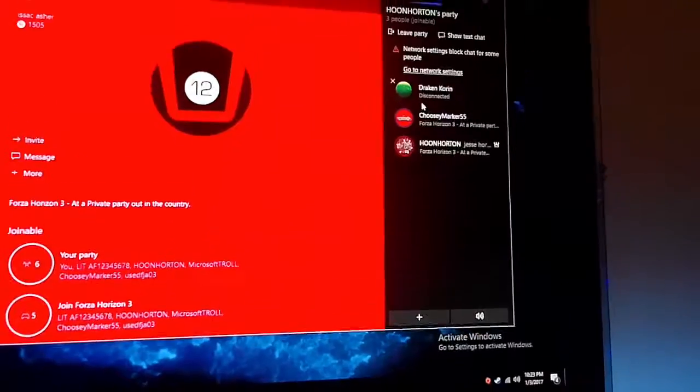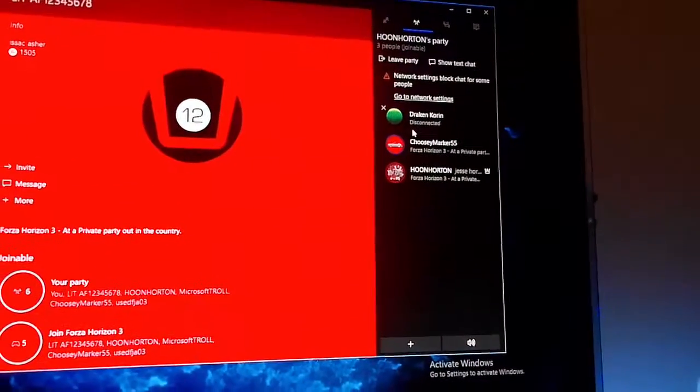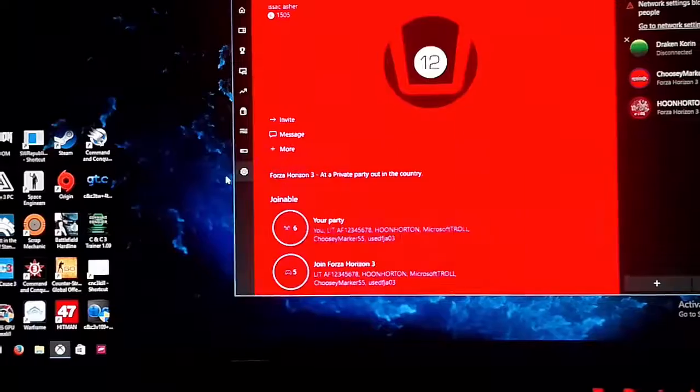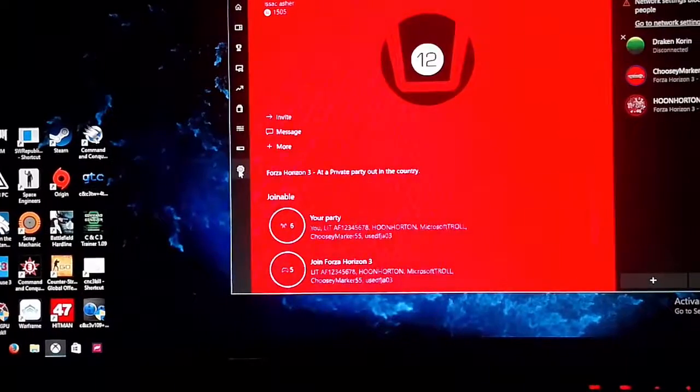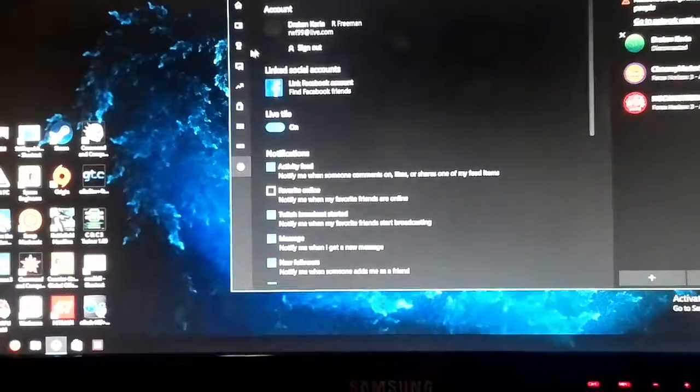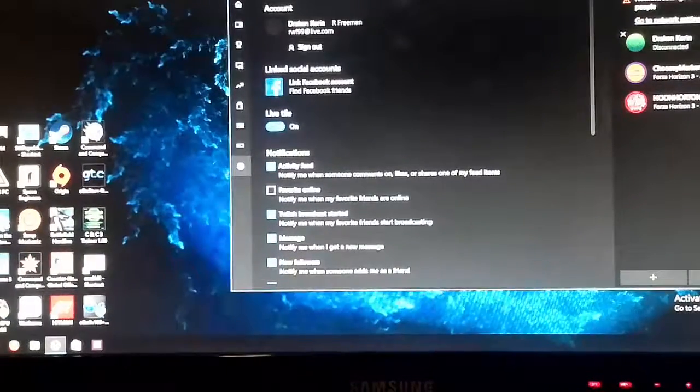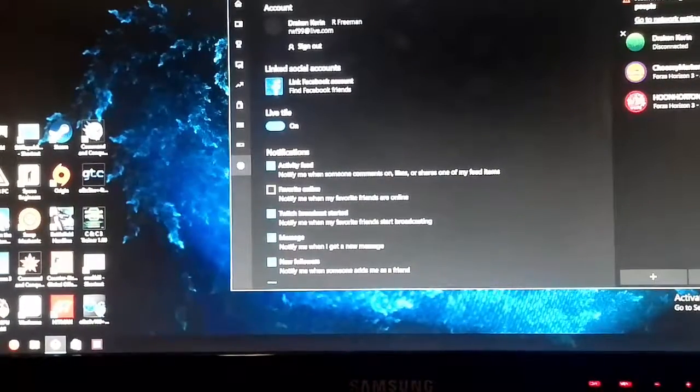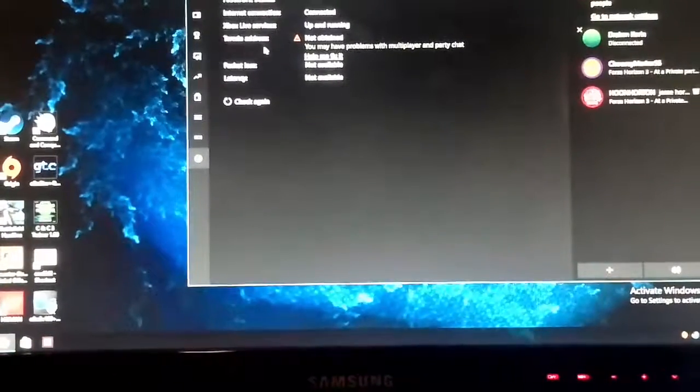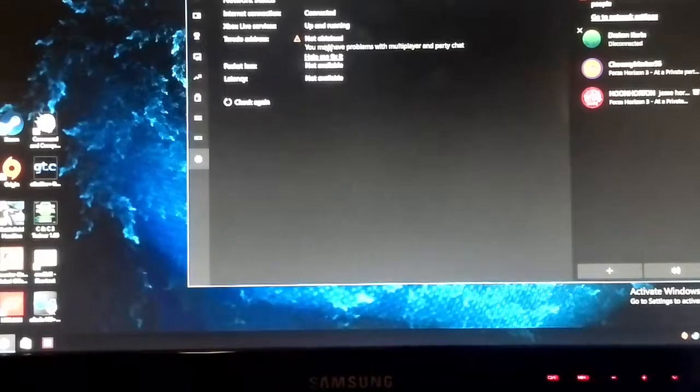You can see it, the network settings. Another way to detect this problem is clicking the little gear icon here to go to your settings, go to the network tab, and as you can see it will say Teredo address not obtained.